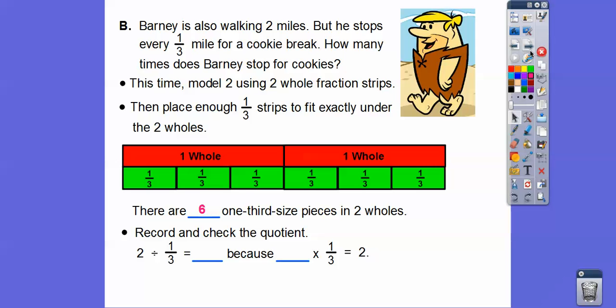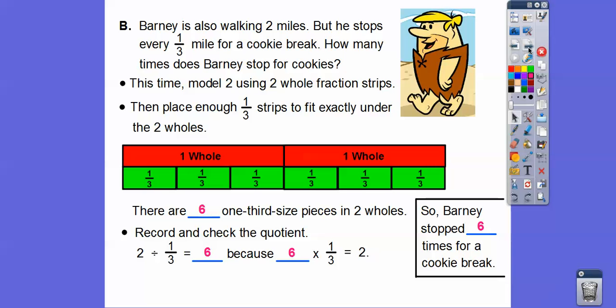So we record and check: this is two wholes divided by one third. Two divided by one third equals six, because six times one third is the same as two. There are six one-thirds that give us two wholes. Good old Barney stopped six times for his cookie break.